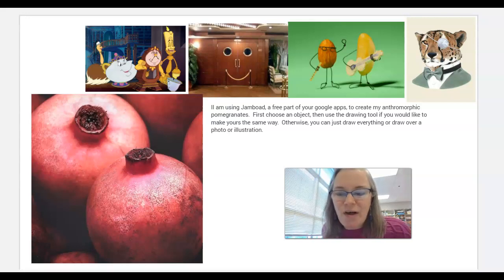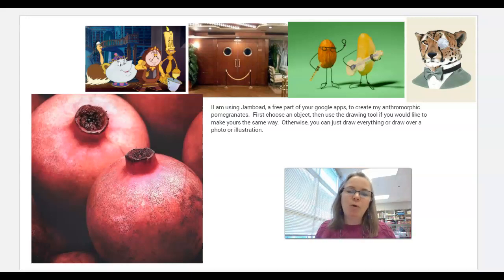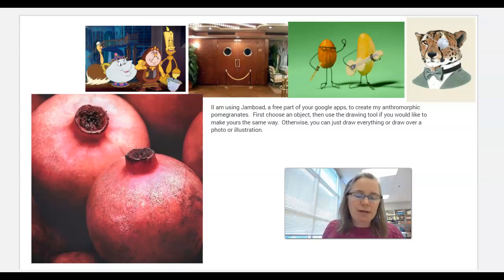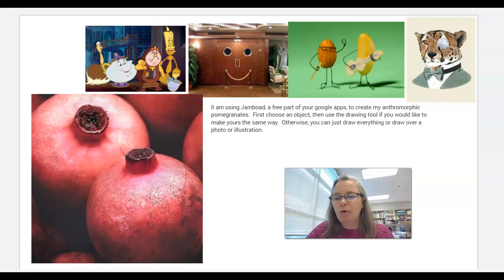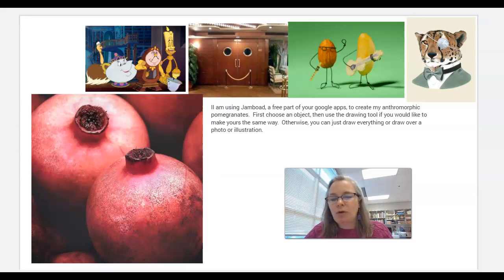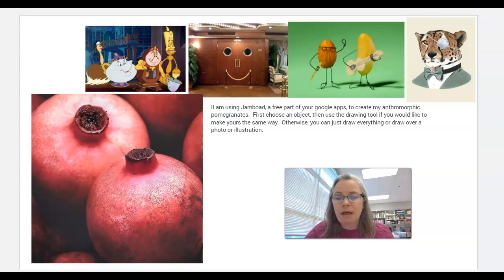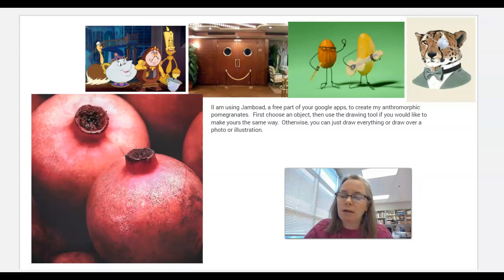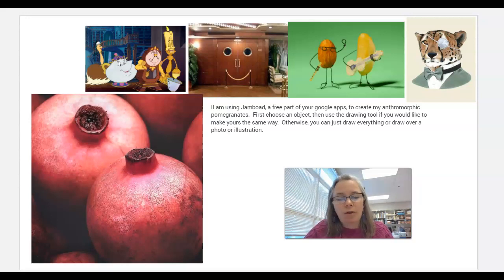Hello friends, it's Ms. Dom and today I've opened up a Jamboard to talk to you a little bit about anthropomorphic animals and objects. You may notice the slide that this recording is in — you can see that people have been creating anthropomorphic animals, and we see anthropomorphic things all the time and throughout history.